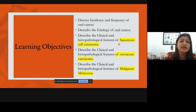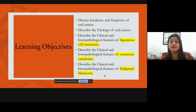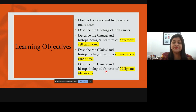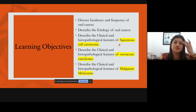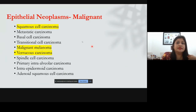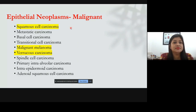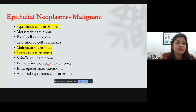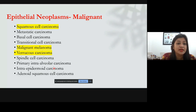We'll be discussing squamous cell carcinoma in a lot of detail, followed by verrucous carcinoma and malignant melanoma. These represent clear distinctions from the benign counterparts and dysplasia we studied earlier. There is a list of malignant epithelial neoplasms you can review at your leisure, but these three — squamous cell carcinoma, verrucous carcinoma, and malignant melanoma — are the important ones I'll be teaching.